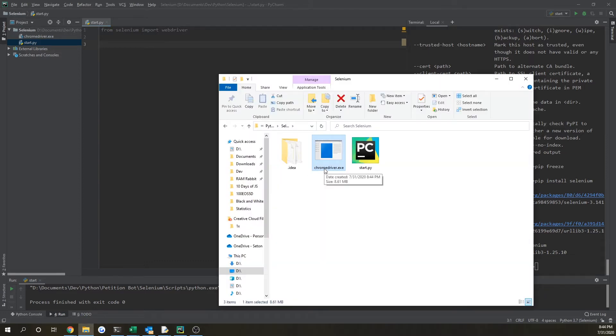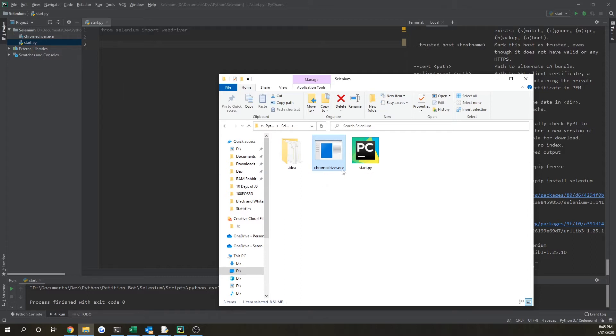I don't know if there's one for Safari, but I know Chrome driver and gecko driver. Those are the closest ones that I've worked with.